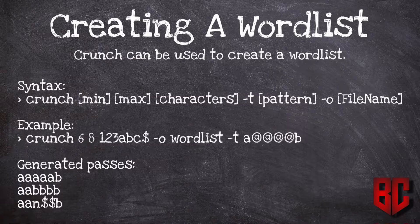Using the tool is very simple. All you have to do is just put the name of the tool and then specify the minimum number of characters for the passwords to be generated. Then specify the maximum number of characters for the password, and then specify the characters that you want to generate passwords from.